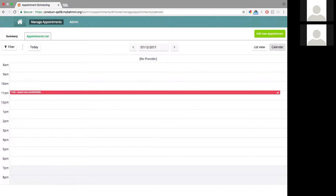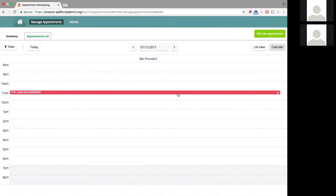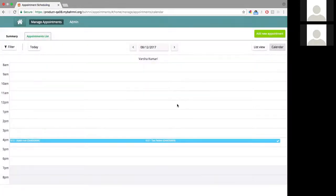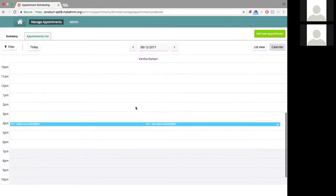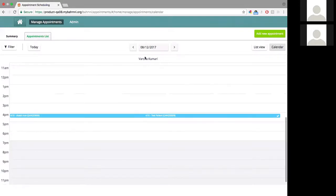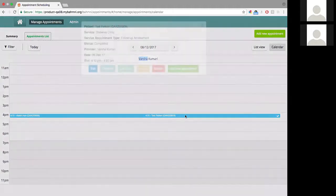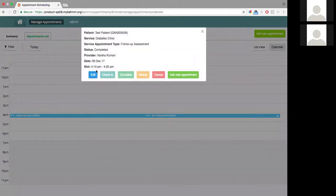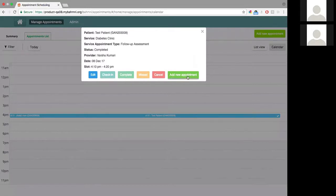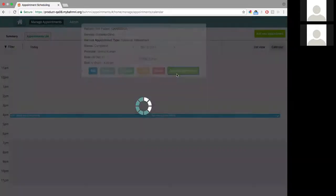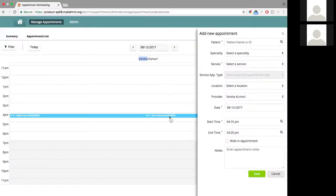The only thing that is different in the calendar view is that when there are multiple patients in a slot, the pop-up looks slightly different. Let us try and create that. For example, on the 8th of December under Dr. Varsha Kumari, we have two patients booked. I'm going to book another patient here. I click on add new appointment, which picks up the same slot information as this patient here.